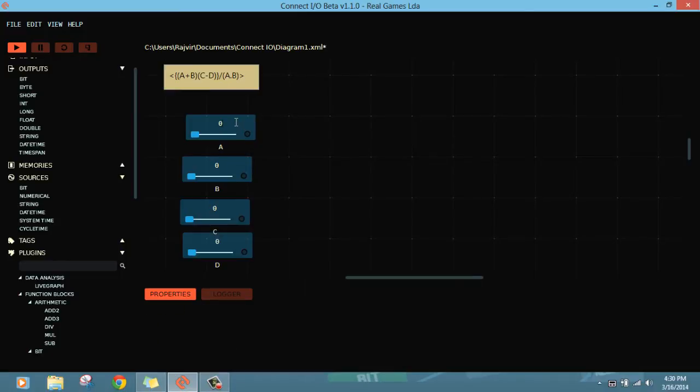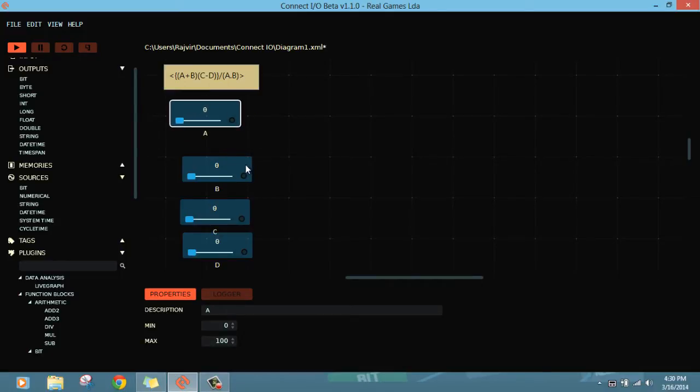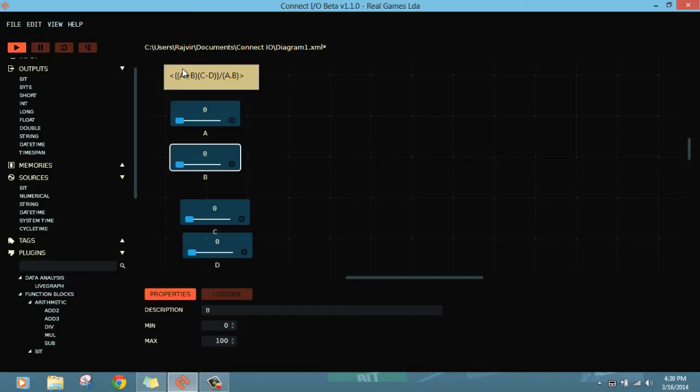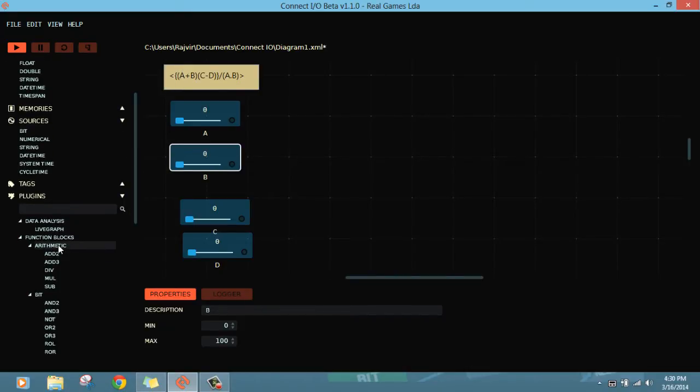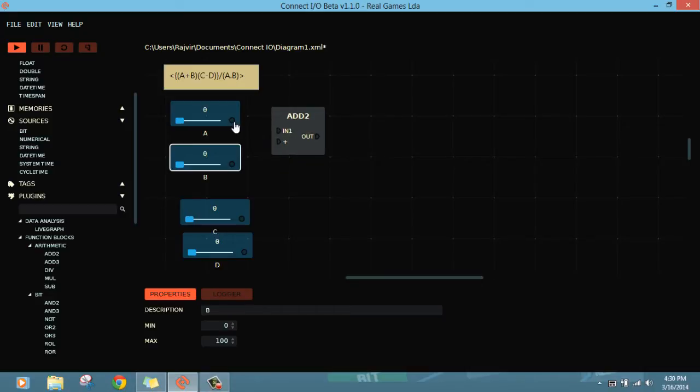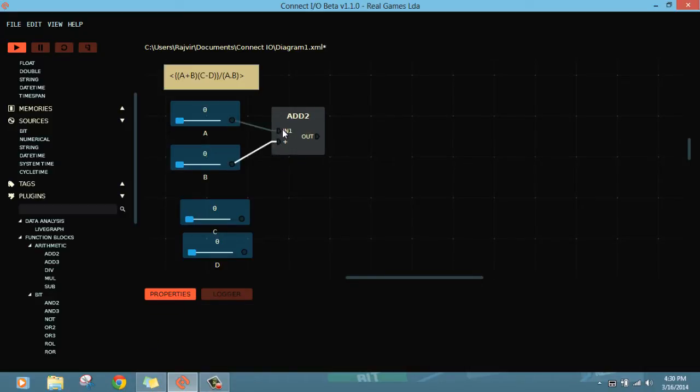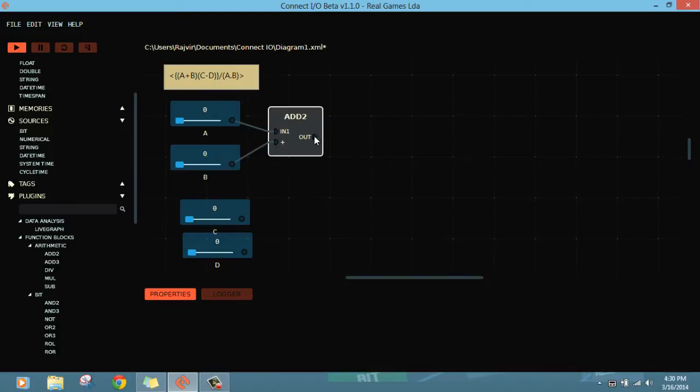First step is A plus B, so we need an addition function with two inputs. I'll go for ADD, A plus B. This is A plus B. Now this should be multiplied by C minus D.